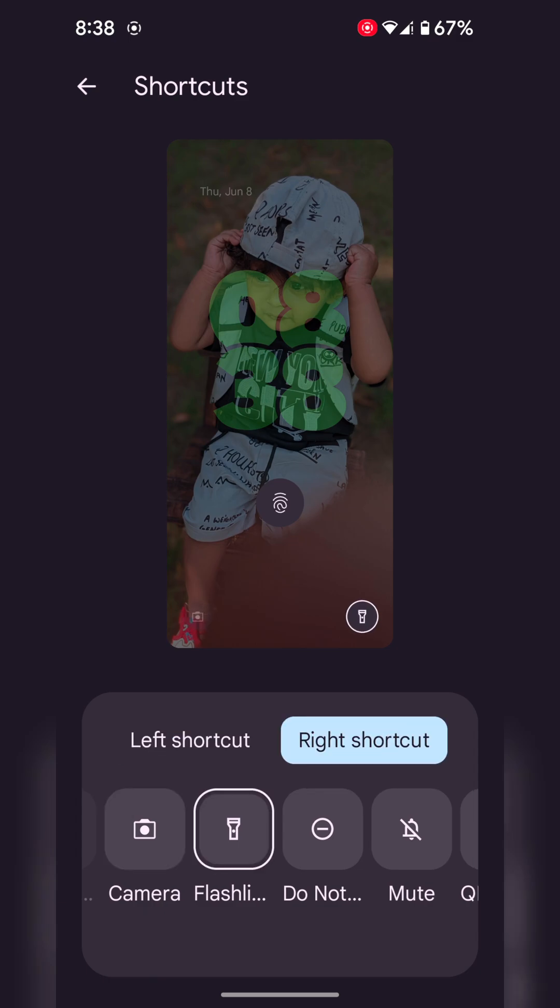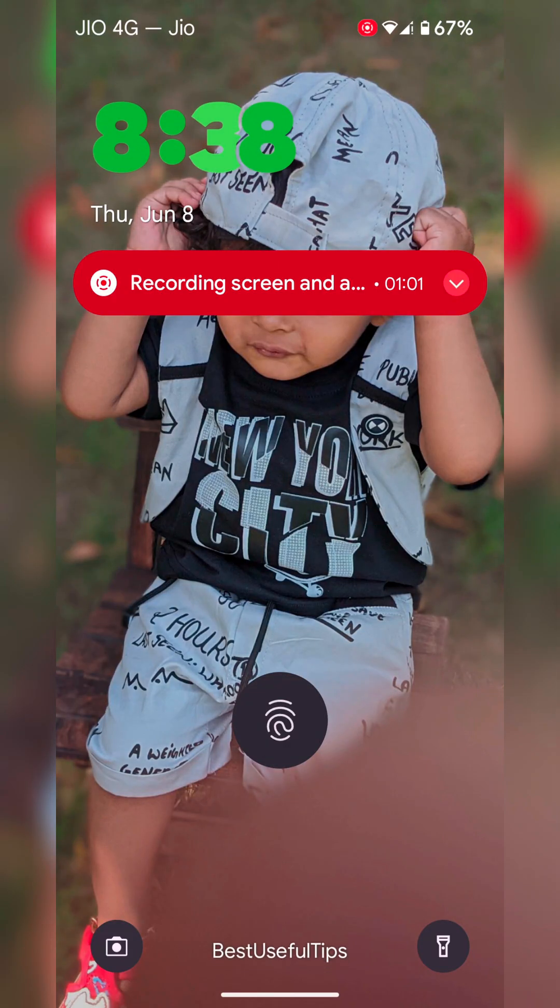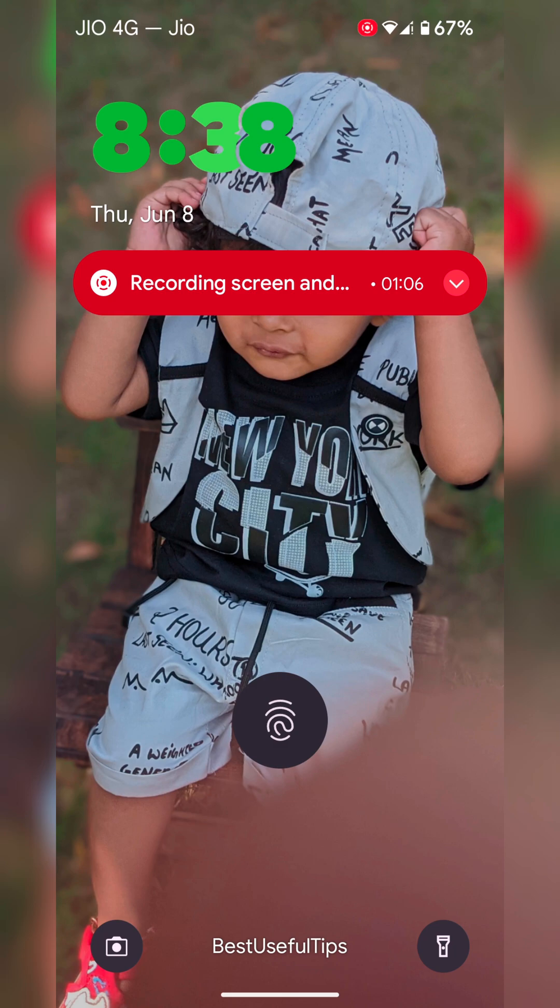Lock your phone. You can see the new clock style and app shortcuts, left or right shortcut.